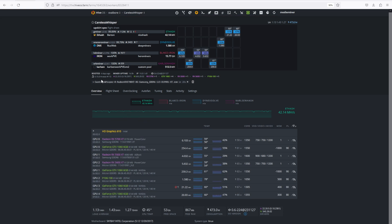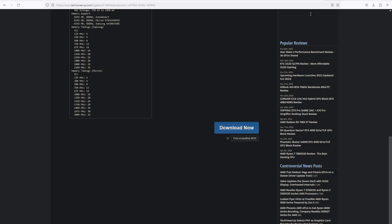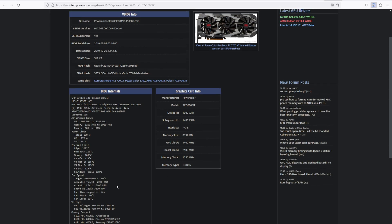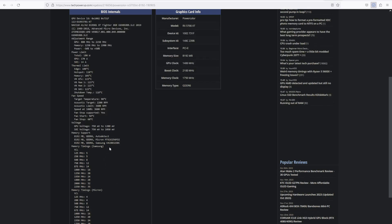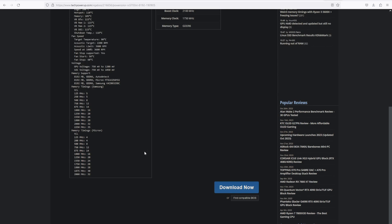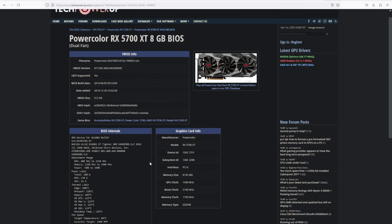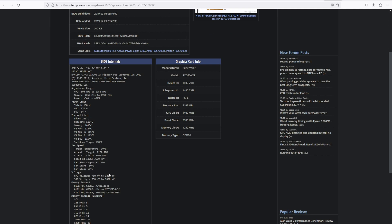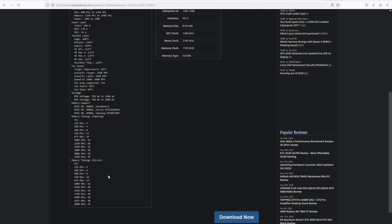You may have to try a few BIOSes for the exact same card. The thing is you have to know the memory vendor. Unfortunately, not always is that listed in here. Typically it is. So it shows Samsung memory timings and micron, but the BIOS file says Samsung. So again, you may have to try a few vBIOSes.